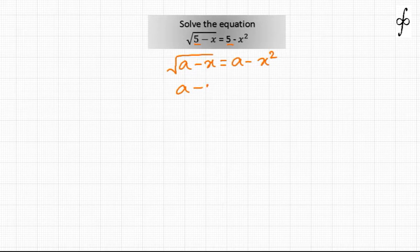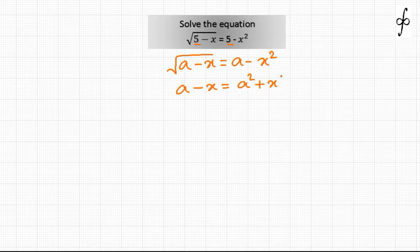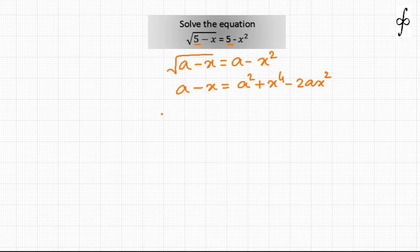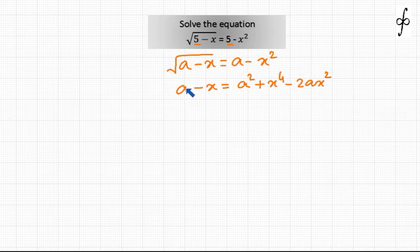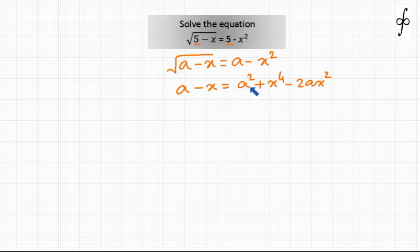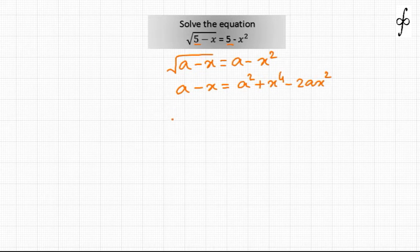Squaring both sides of the equation, we get a minus x equal to a squared plus x to the power 4 minus 2ax squared. Now let us treat this equation as an equation in terms of the parameter a instead of the variable x. We will consider this to be a quadratic equation in a, which is comparatively easy to solve.